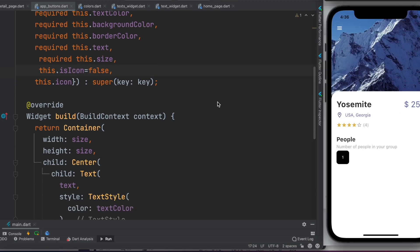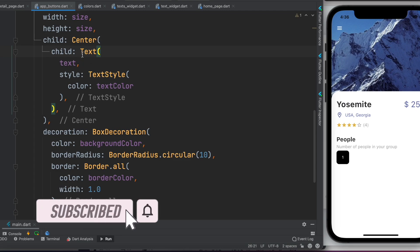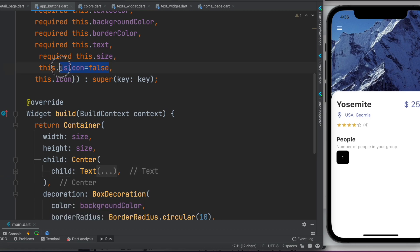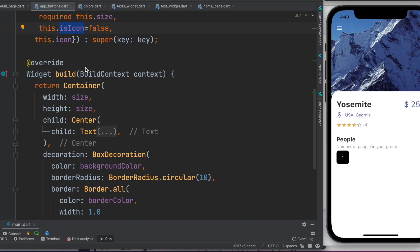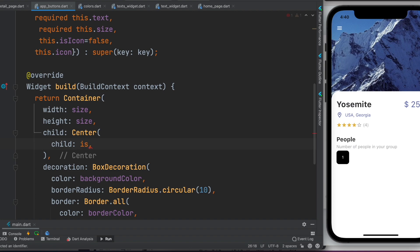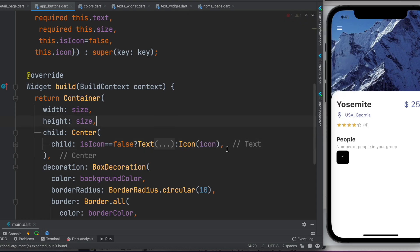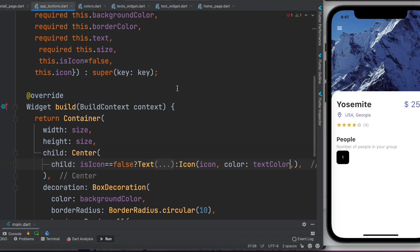In the child of the container, we add a conditional ternary check. If 'isIcon' equals false, we use the Text widget; otherwise we use an Icon widget. We cut the text widget and place it into the ternary: 'isIcon == false ? Text(text) : Icon(icon)'. For the Icon, we also add styling with 'color: textColor' so the icon uses the same color variable as the text.